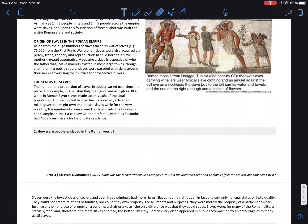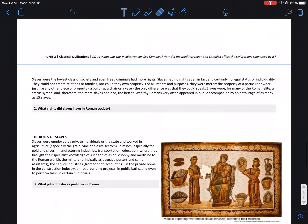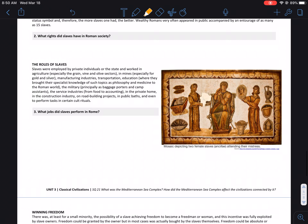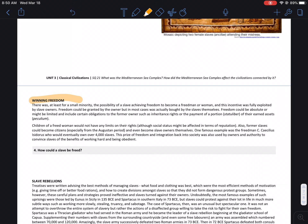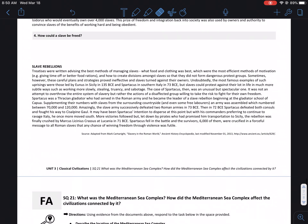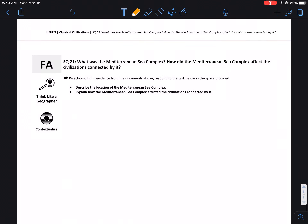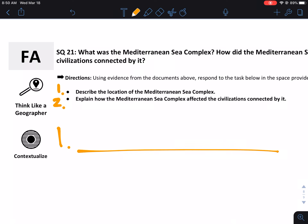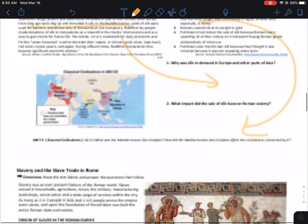You can do the same thing for what rights did slaves have in Roman times — they're discussed up in the document. Scrolling down: what were their jobs and roles, and how could you win your freedom? Do a lazy man special for those. I'll erase my examples because those aren't the right answers. Our last part says: describe the location of the Mediterranean Sea Complex — that's number one — then answer number two.